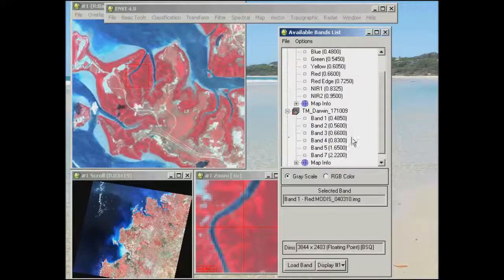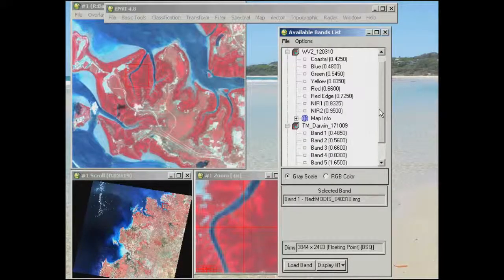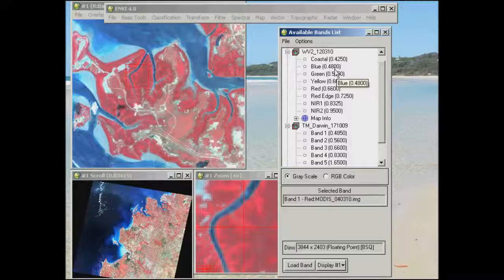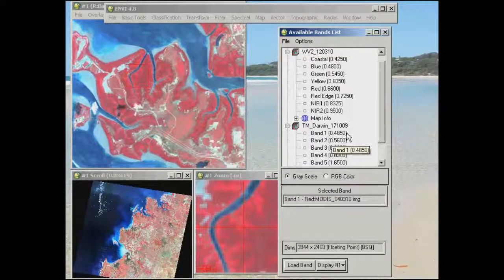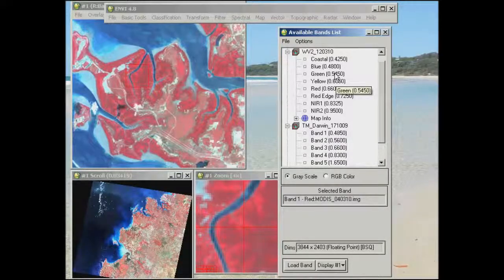They try to match them up fairly closely but they're not exactly the same. For example, the blue band on WorldView-2 is at 0.48 micrometres, and the blue band — band 1 in Landsat — is 0.485, so relatively similar. The green band in Landsat is 0.56 whereas the green band in WorldView-2 is 0.54.